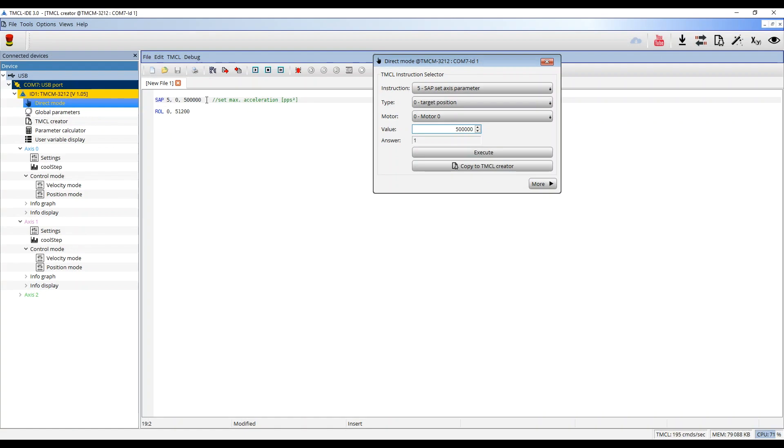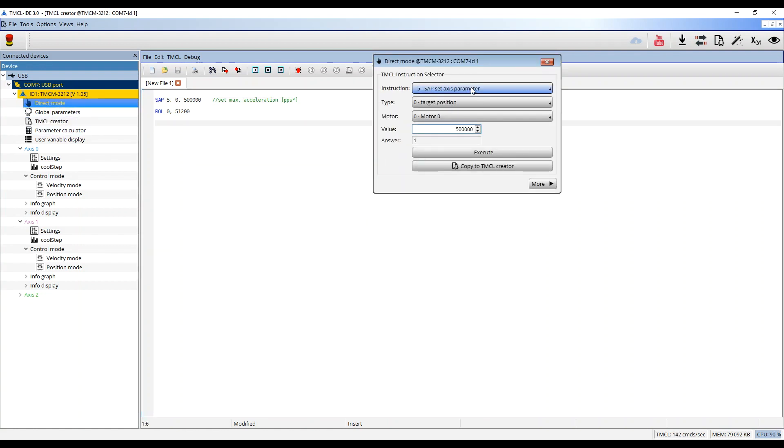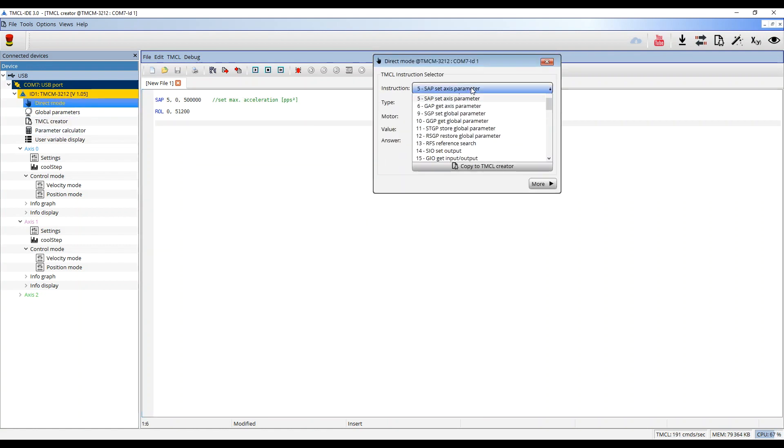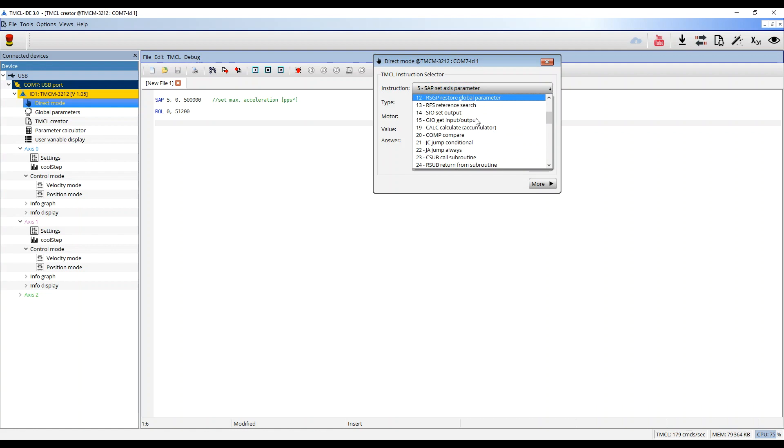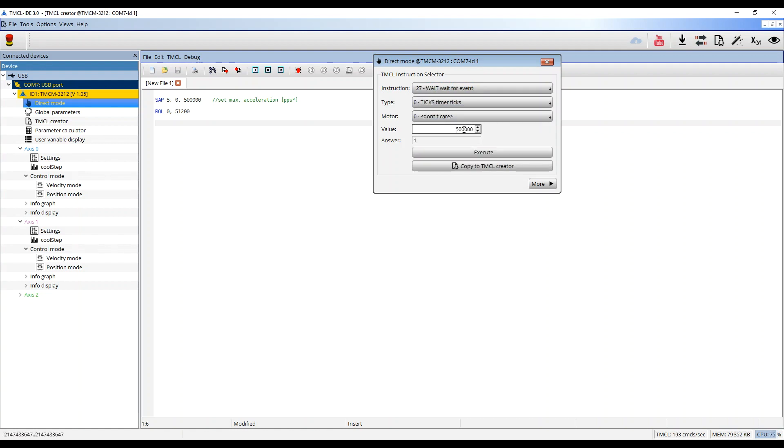I want to turn my motor for 3 seconds and then stop. Therefore I use the Direct Mode. Scroll down to Wait for Event. Use Ticks. And as 1 tick equals 10 milliseconds, I insert 300 and click on Copy to TMCL Creator.